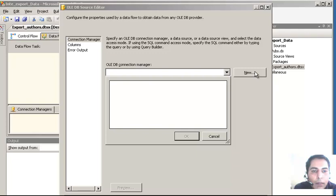Here the screen has shown up. I am going to select New and click on New in the Connection Manager OLEDB Connection Manager. I have clicked New - it will show one more screen and then we will work out what input is needed, what it wants us to select from the drop-down list and other things.